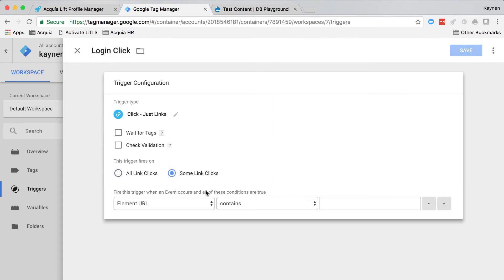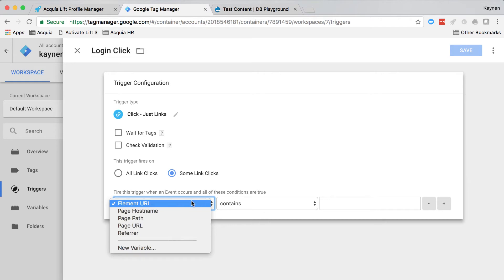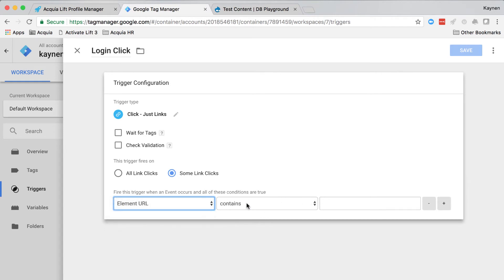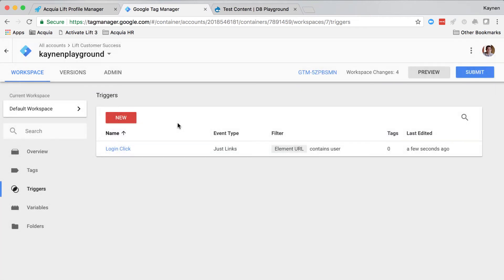Under fire this trigger, when an event occurs and all of these conditions are true, set the variable to an auto event variable using element URL contains user. You may need to create this auto event variable within the variables area in Google tag manager. Save this trigger.